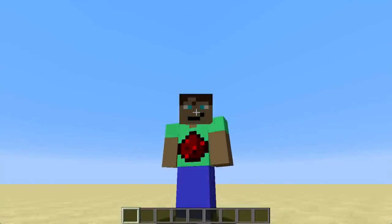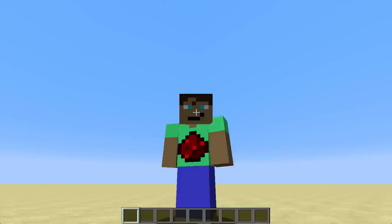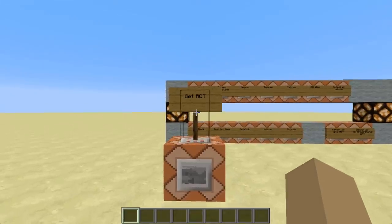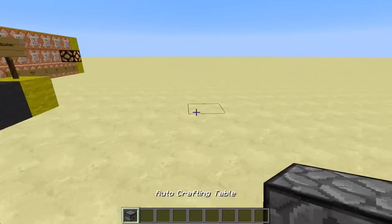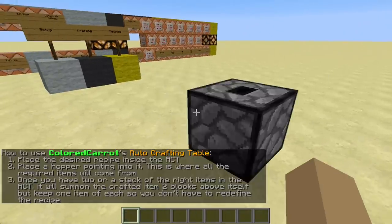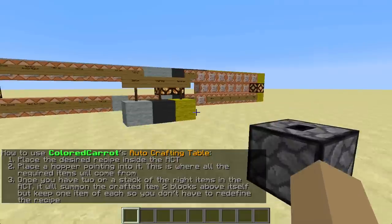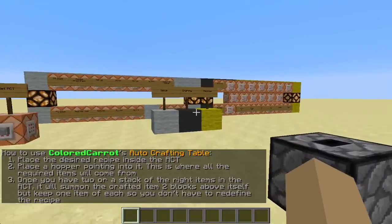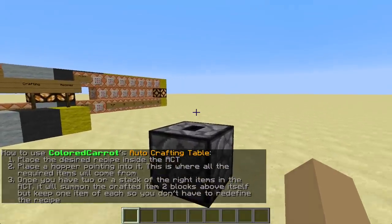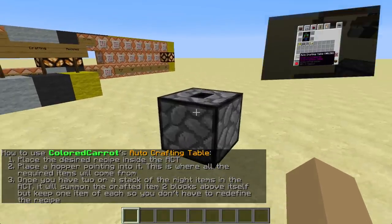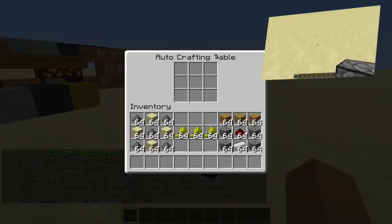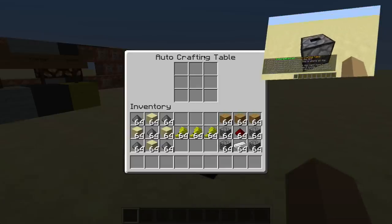Hey guys, it's KullKull back bringing you another video. In this video we are going to take a look at how to add recipes to my new auto-crafting table. We're going to get an auto-crafting table and place it down by throwing it on the ground. It will take some time, but then it will be placed. As you saw in my demonstration video — I'll link that in the top right corner — here you can define some recipes.